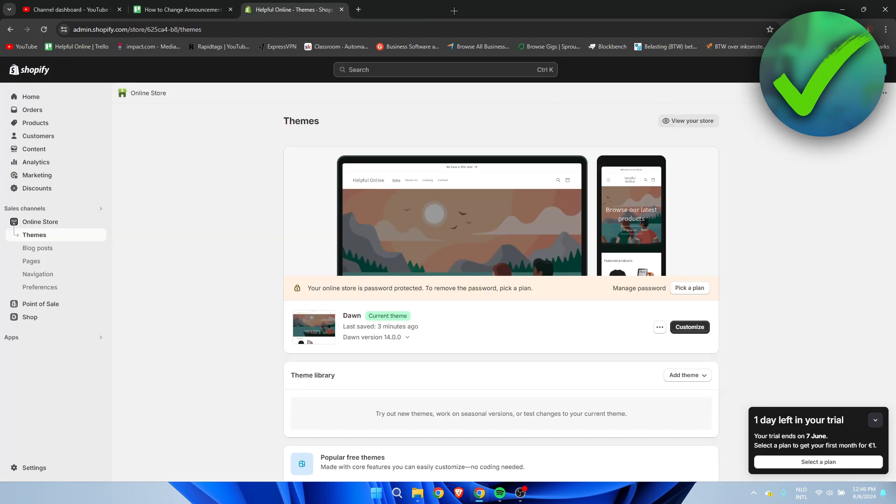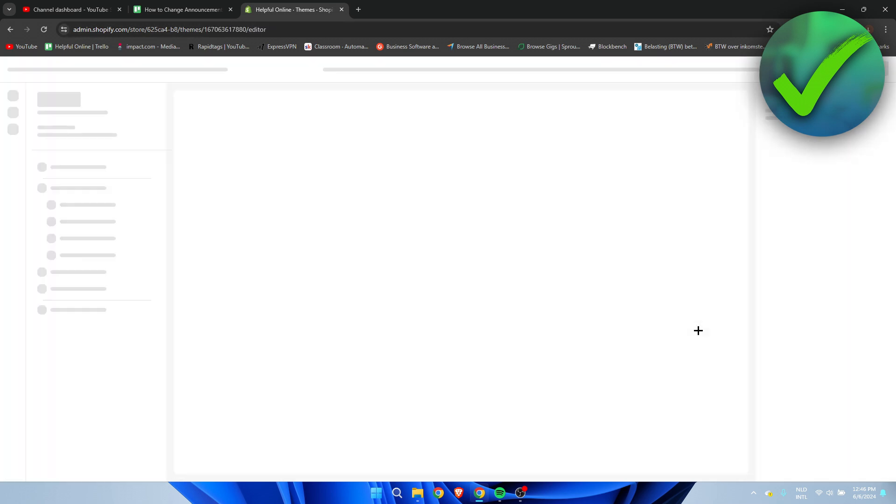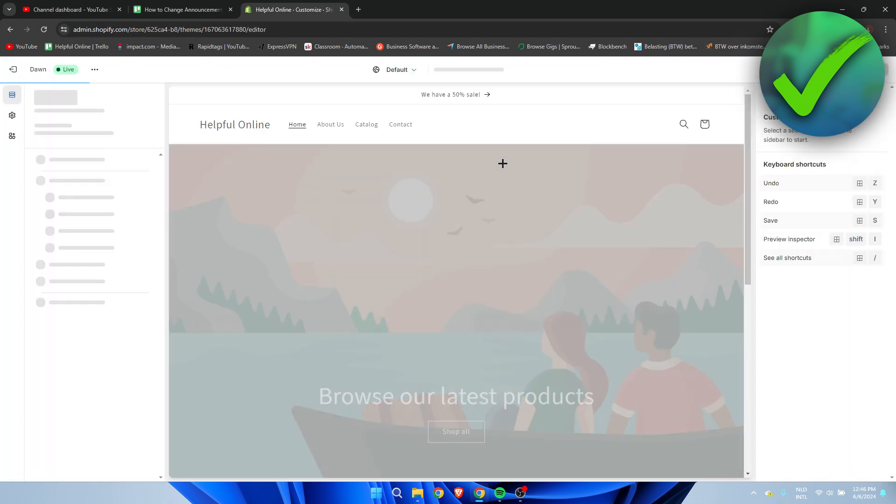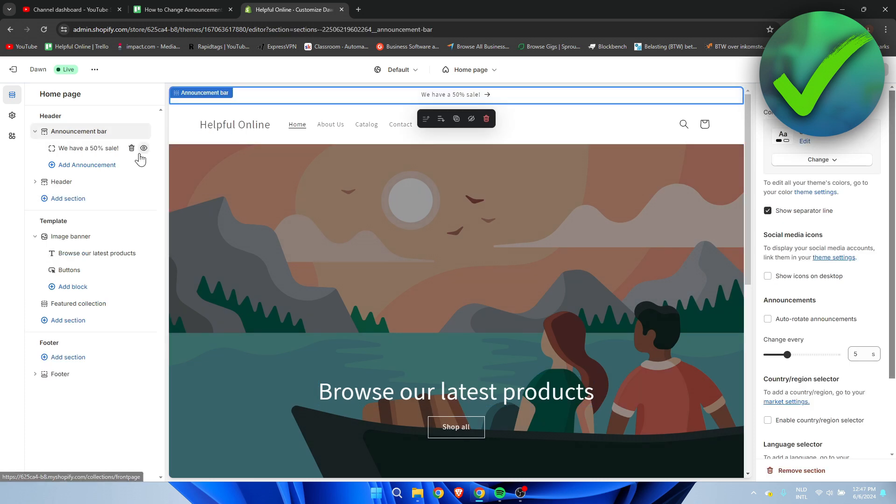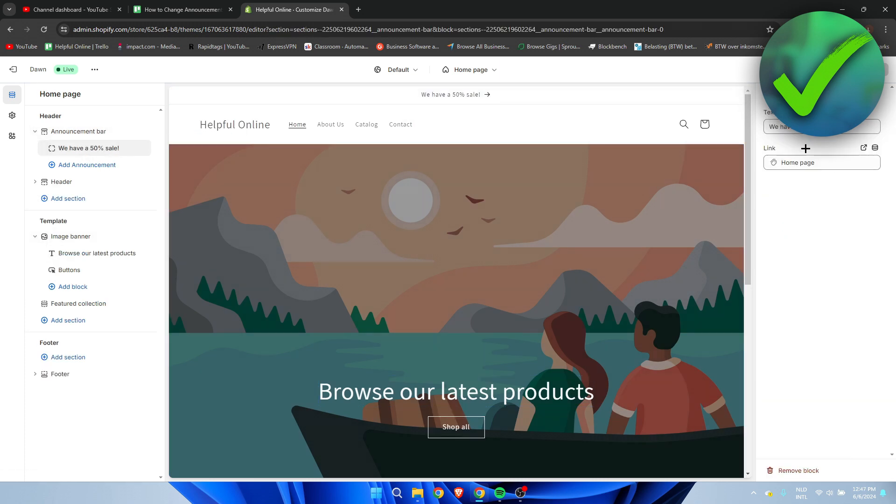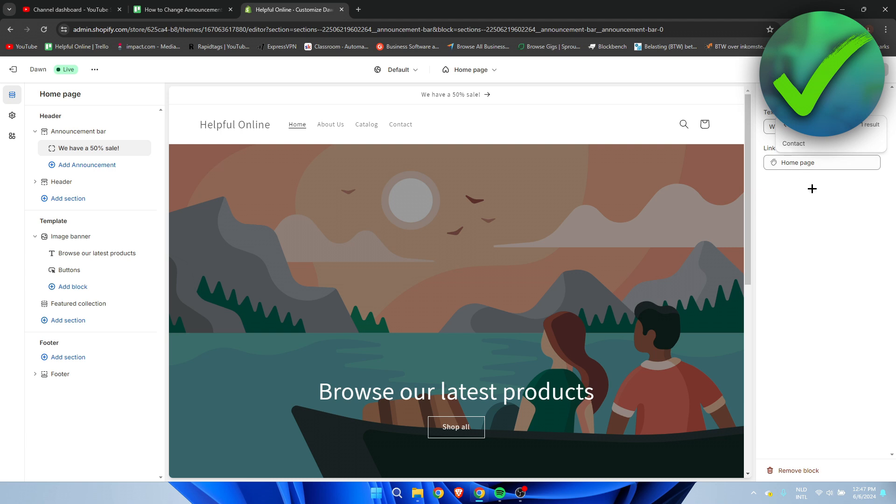So you can also do that with the newsletter thing. You can create a new page over here which will bring them to a page where they can subscribe to the newsletter, like fill in their email. So that is how to change the announcement bar on Shopify.